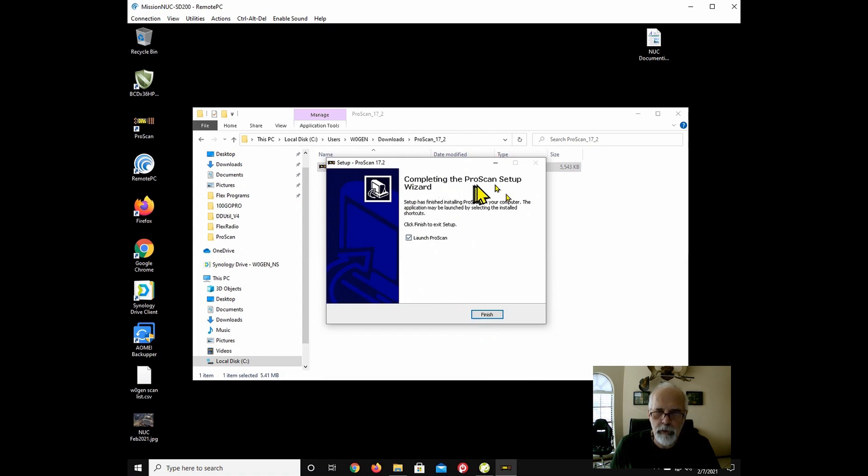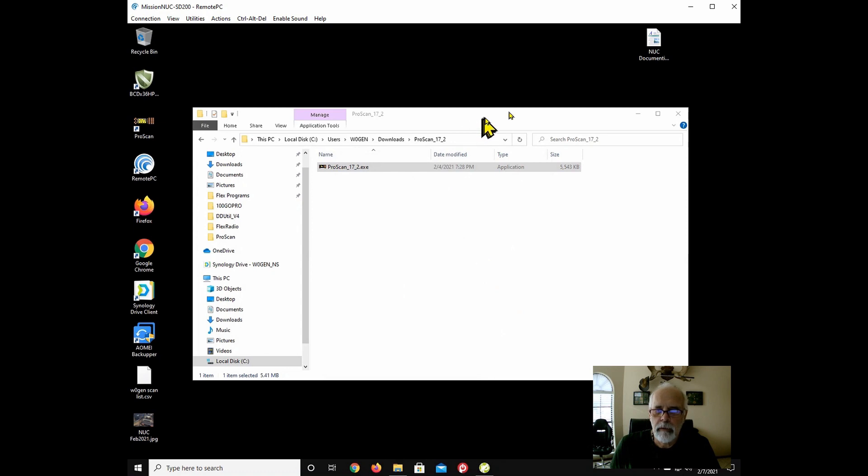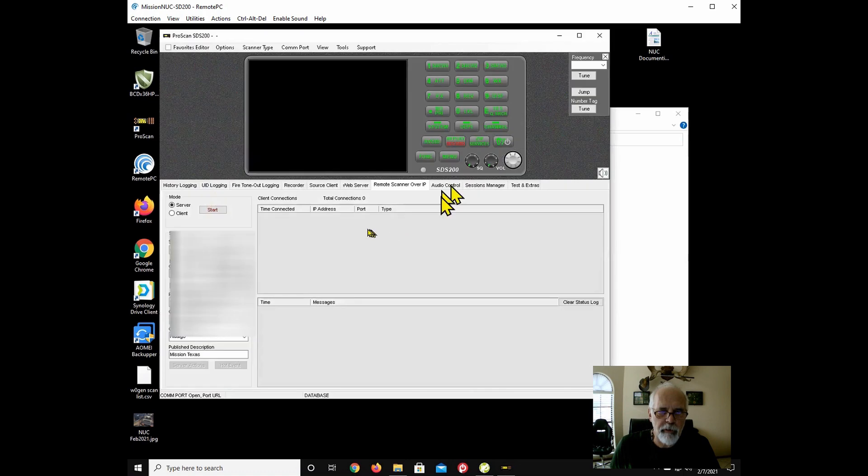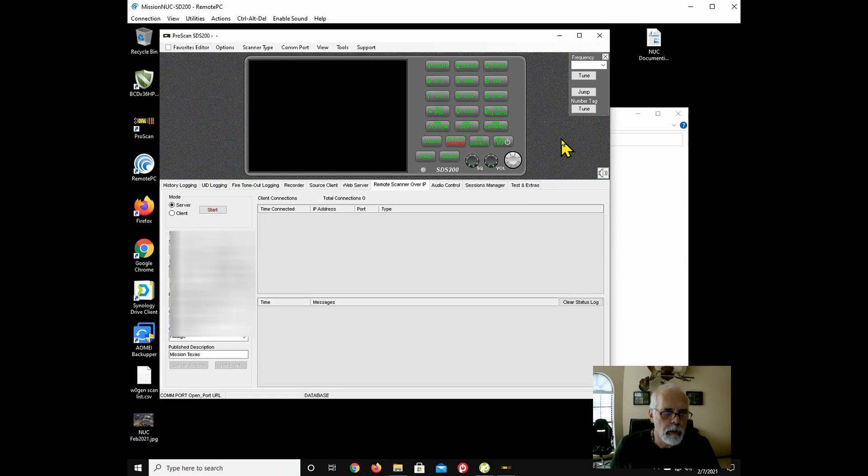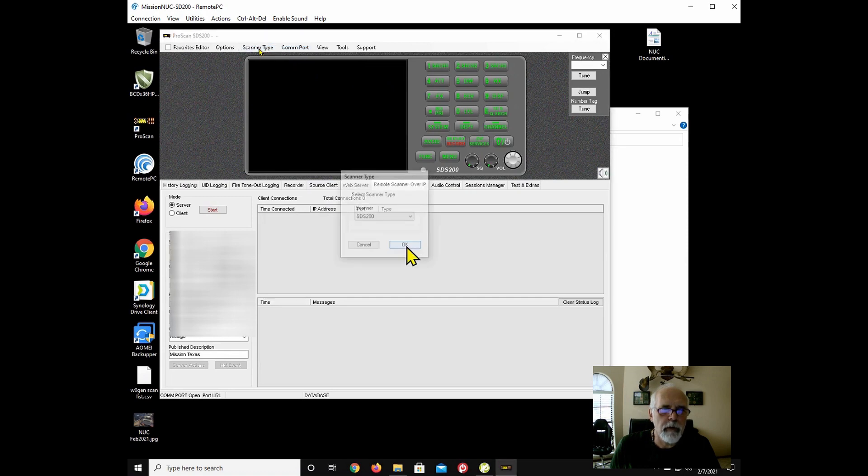Install. Wizard says it's finished. We're going to go ahead and launch ProScan. Shows 17.2.2. So right now, it is showing a blank screen.